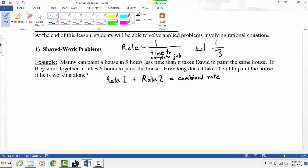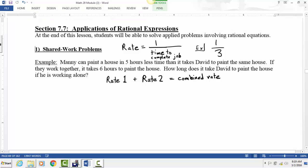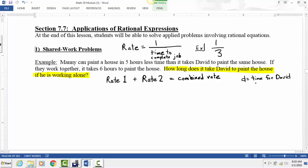Reading through the problem: the last sentence usually tells us what we're solving for. It says 'how long' — that signifies a time — how long does it take David to paint the house if he's working alone. So let's define that variable: let D be the time for David to paint the house.